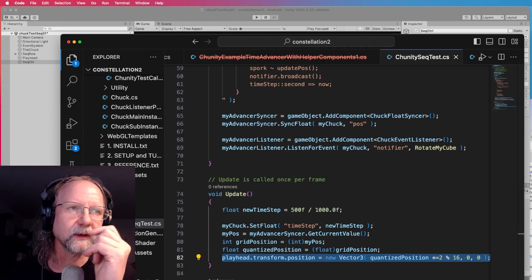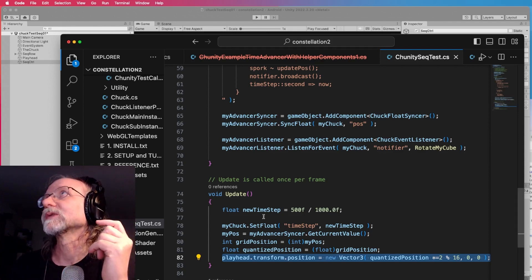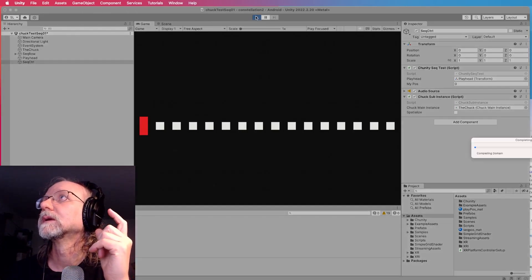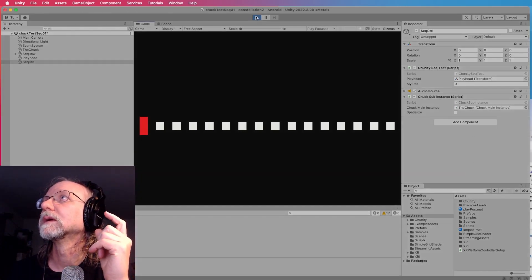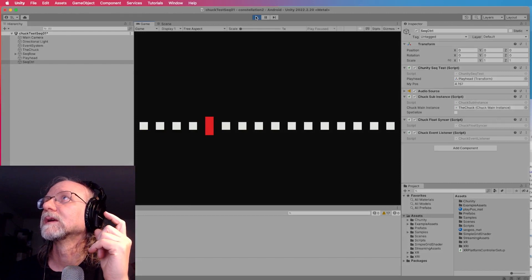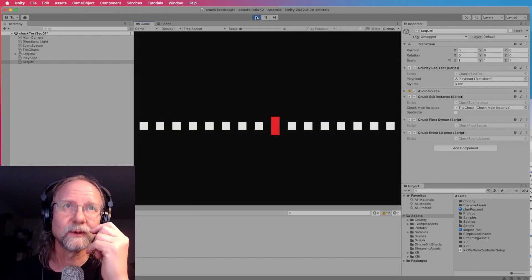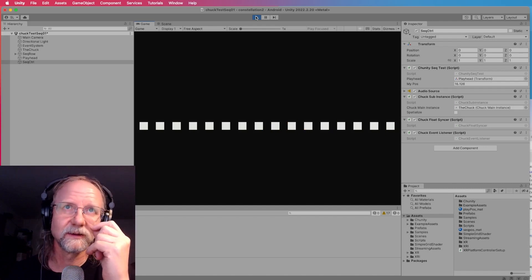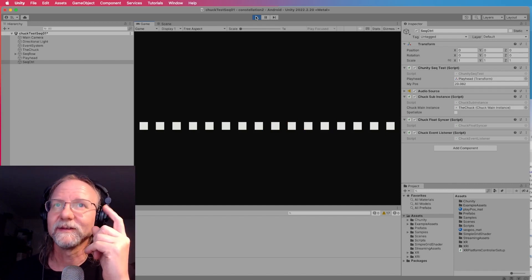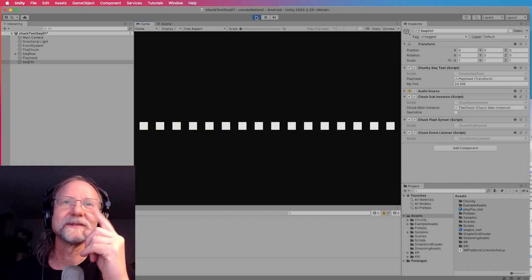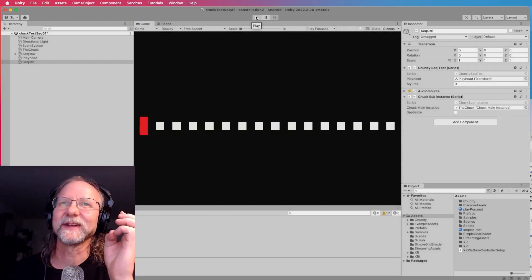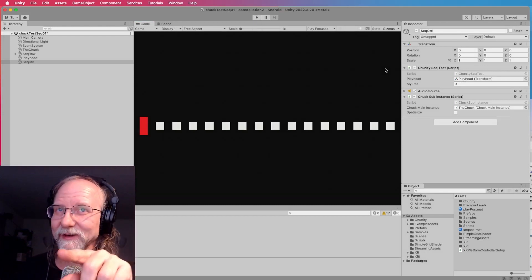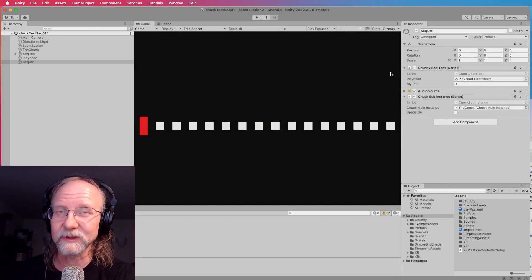It's working, except the play head is not traveling back to the beginning, so we'll have to deal with that. But that's progress - we'll see you in the next one. Hope this helps.